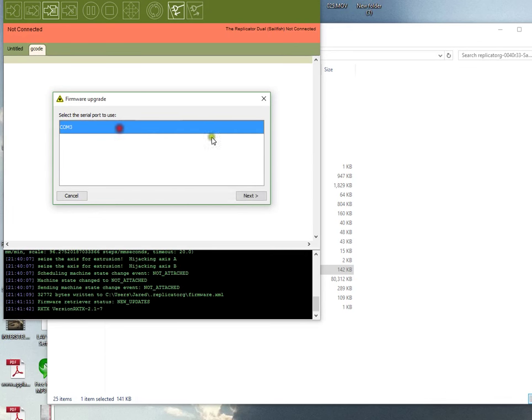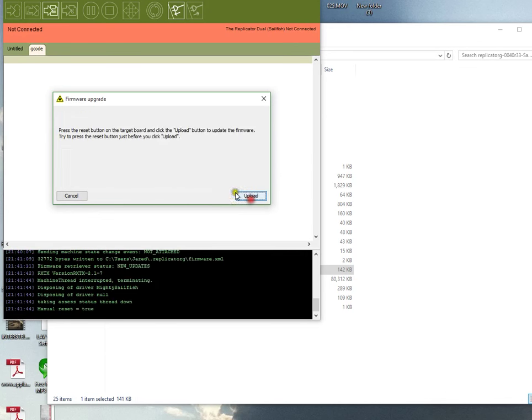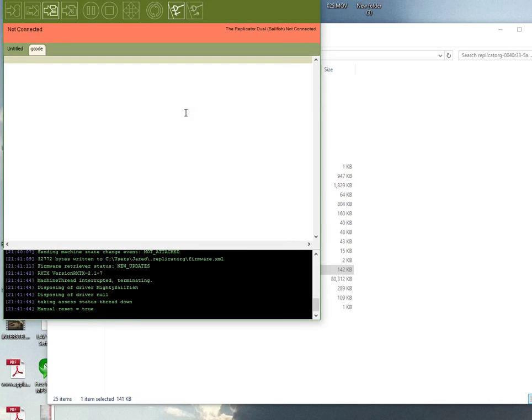Click Next, select your COM port, click the button on the back of the printer, and click Upload. Once you've done that, it'll start uploading 7.6. That's how you get the Sailfish firmware onto your printer.